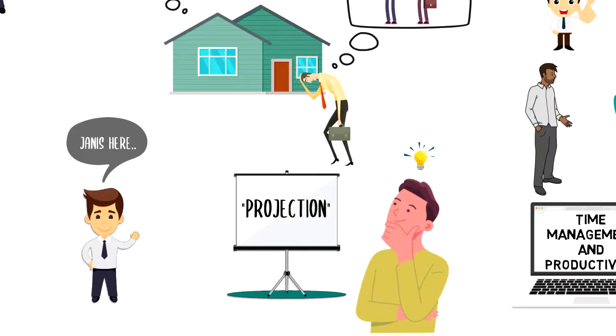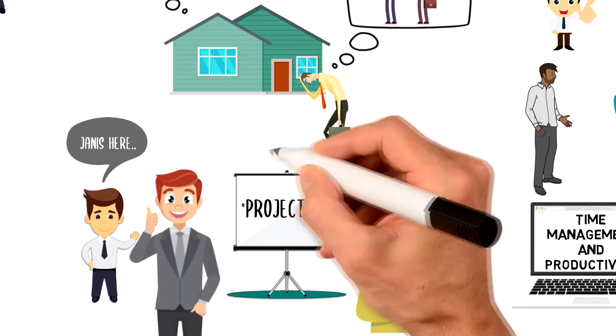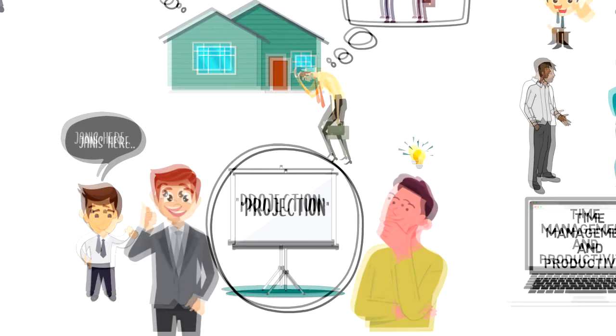I hope that you enjoyed this video and I was able to give you a quick summary of what projection is and how to overcome it.